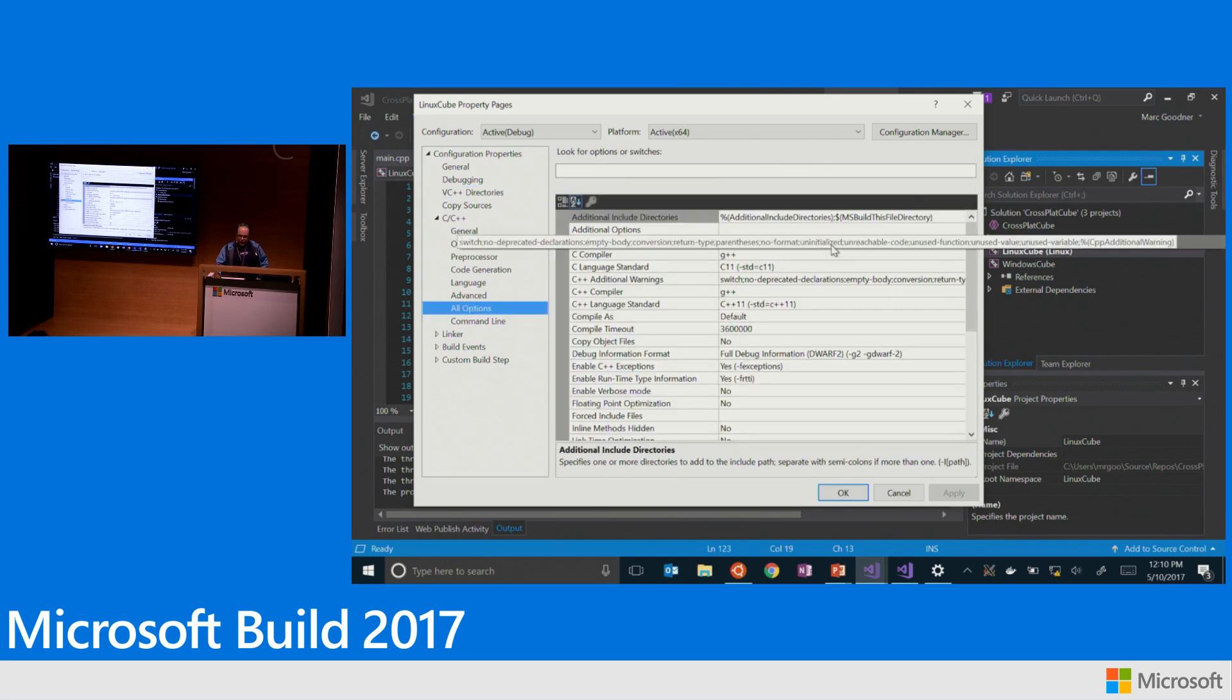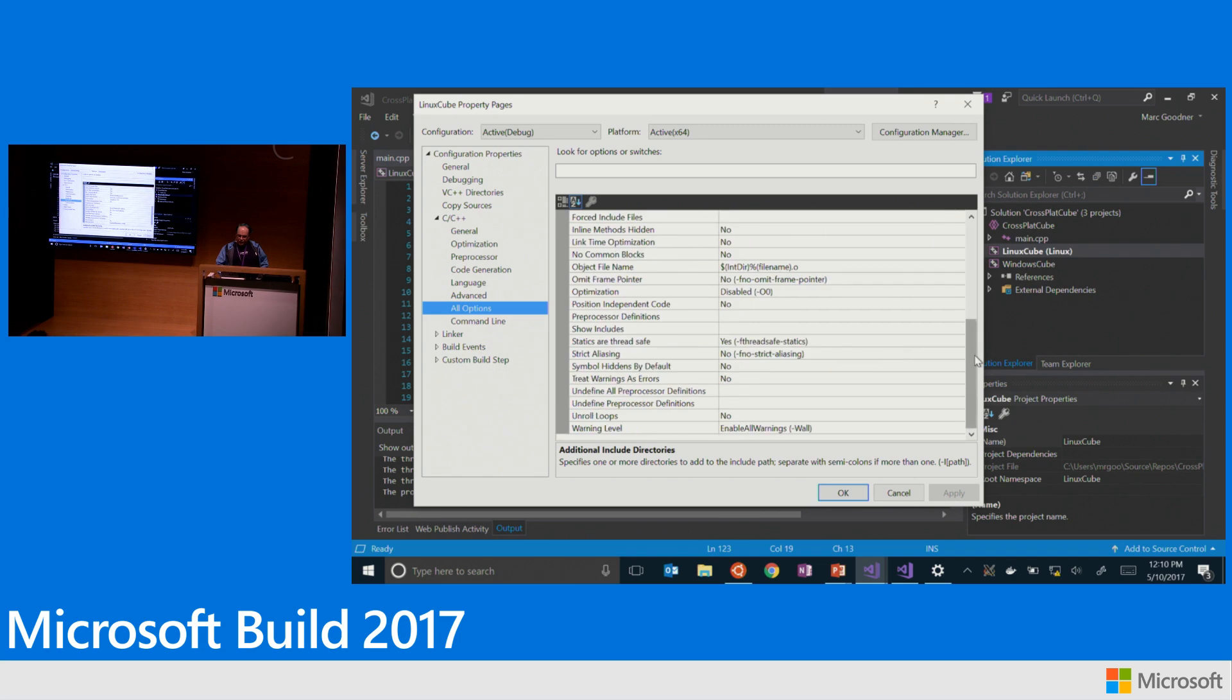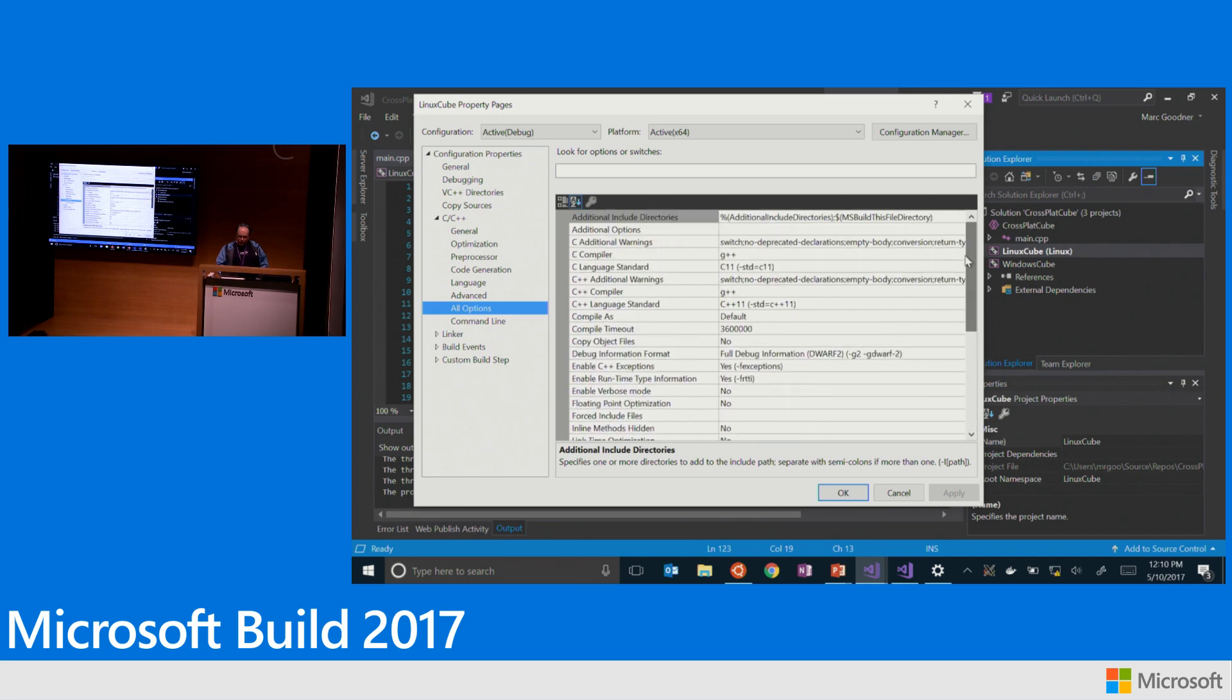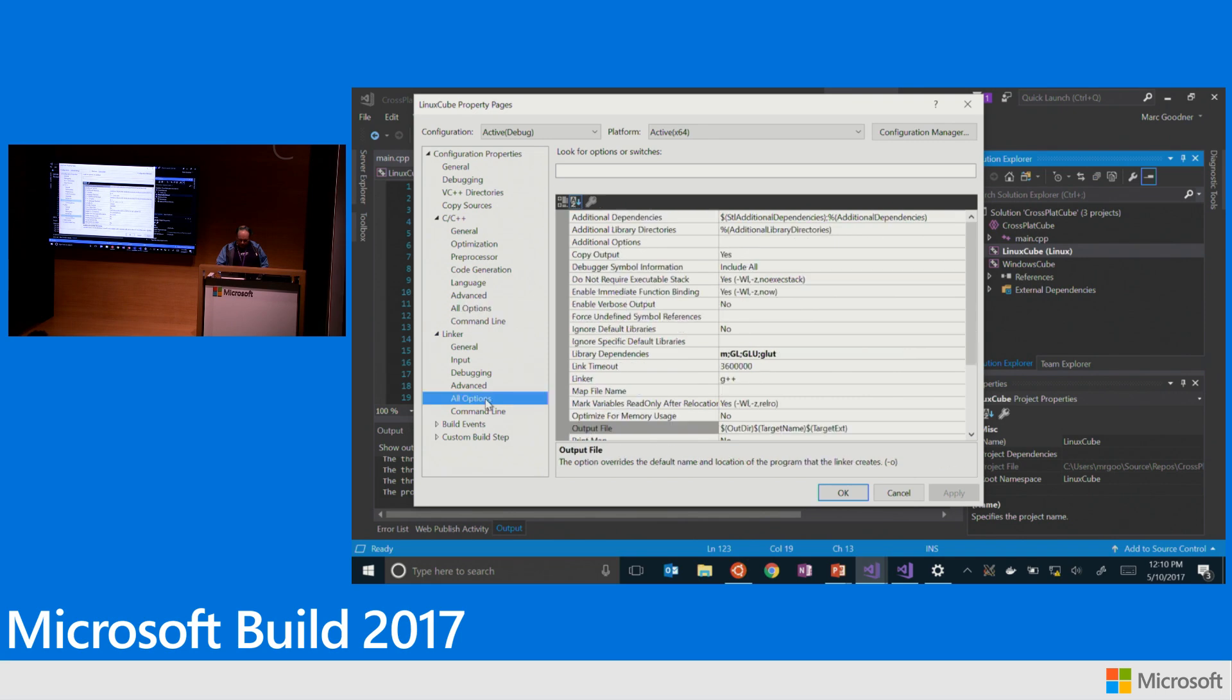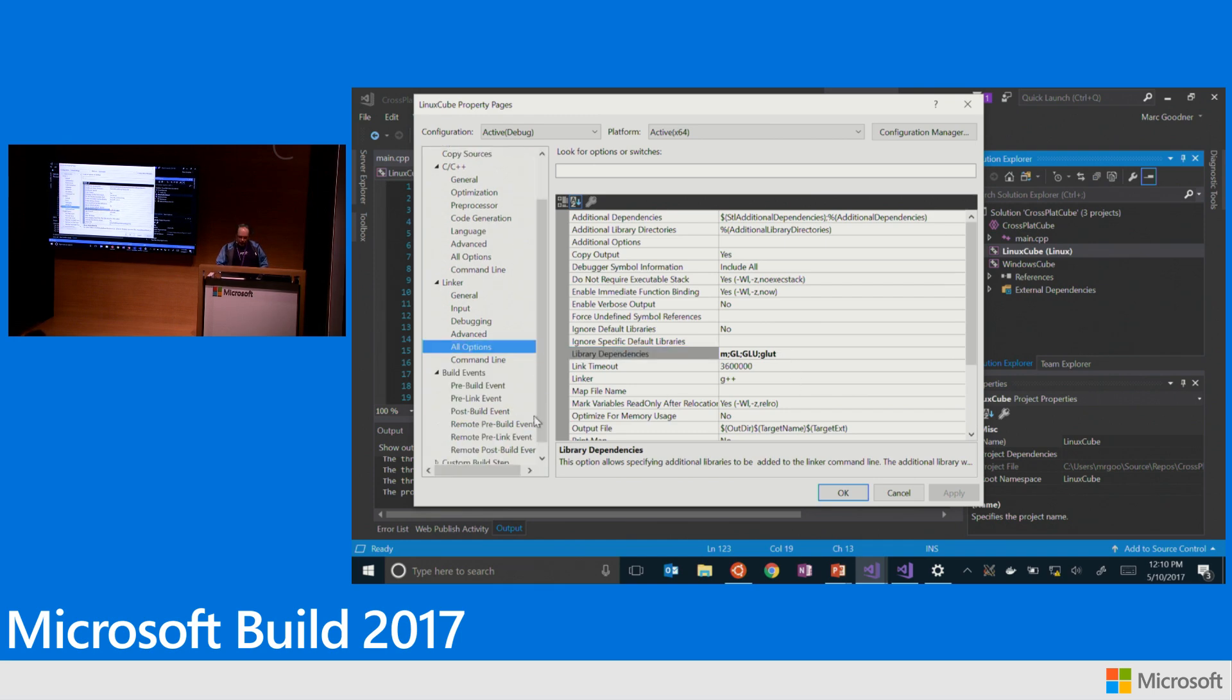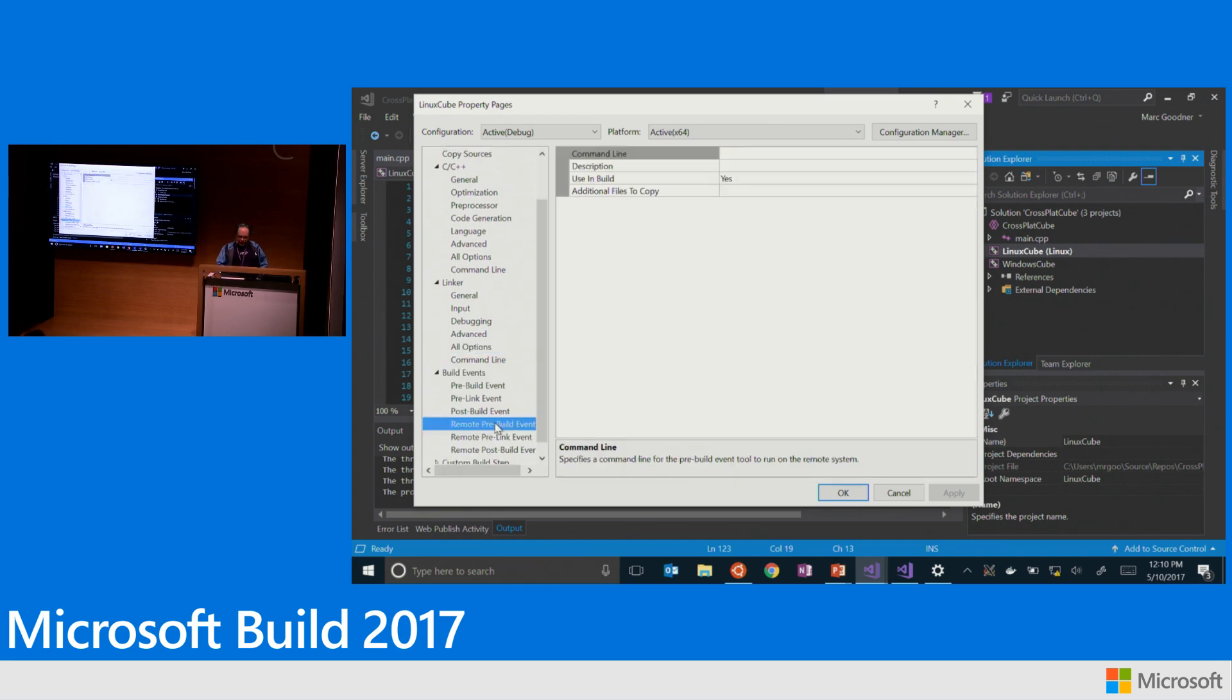And then otherwise, if we come here and look at all options, you can see all of the options that I'm piping in through to, for this application. And then under the linker, and you can see here's the OpenGL libraries that I'm passing as part of the linker.